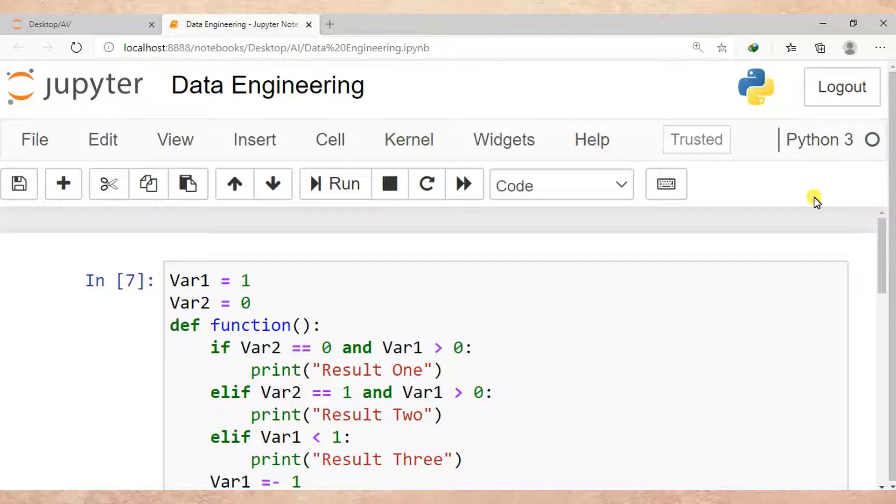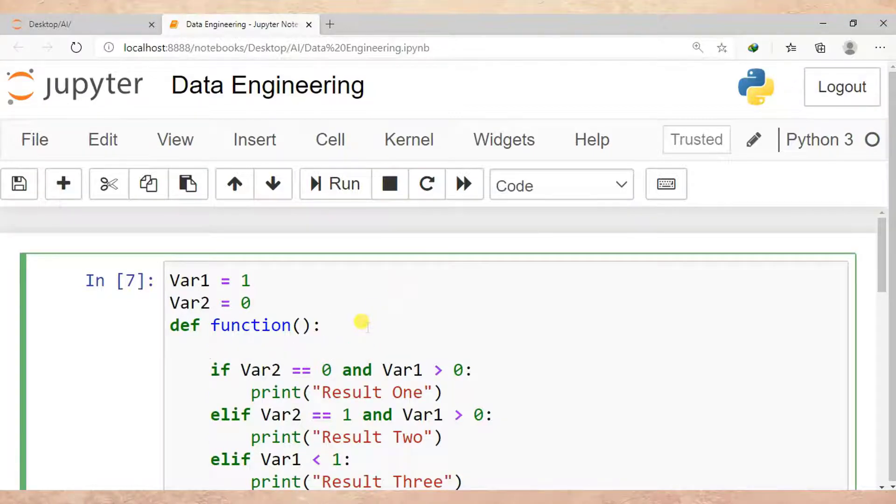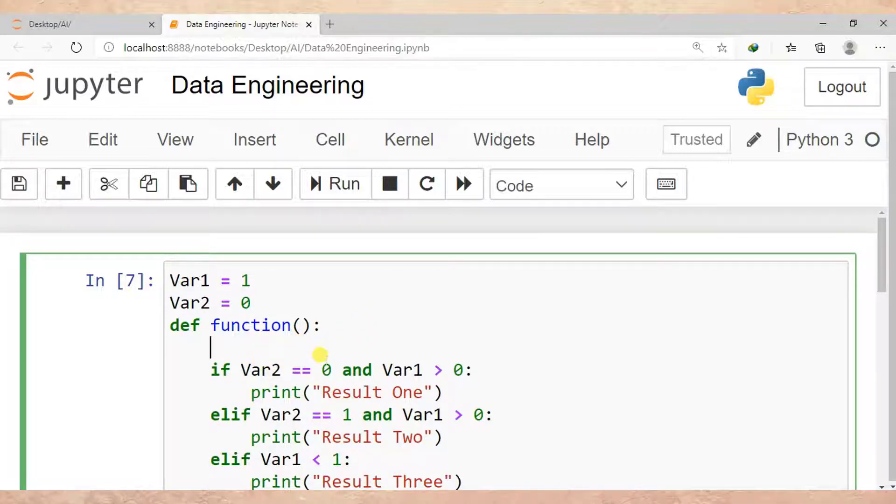When you create a function, the first line after the function definition should be all your variables. So here we expect you to put Var1 and Var2. Let me remove this. As I have said, after creating a Python function...